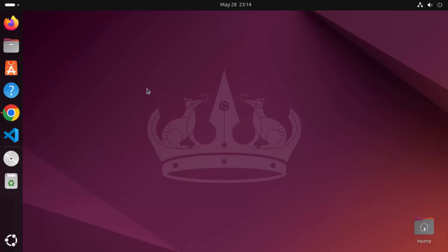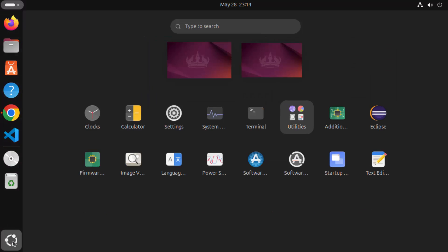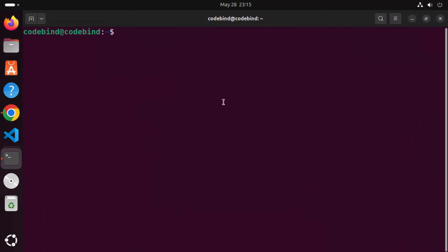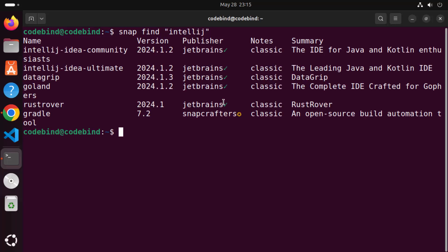In order to find out what versions are available for IntelliJ IDEA using Snap, open the terminal. To open the terminal, click on the Show Apps icon and then click on Terminal. Here, just type 'snap find "intellij"' and press Enter, and it's going to show you all the versions you can install via Snap.